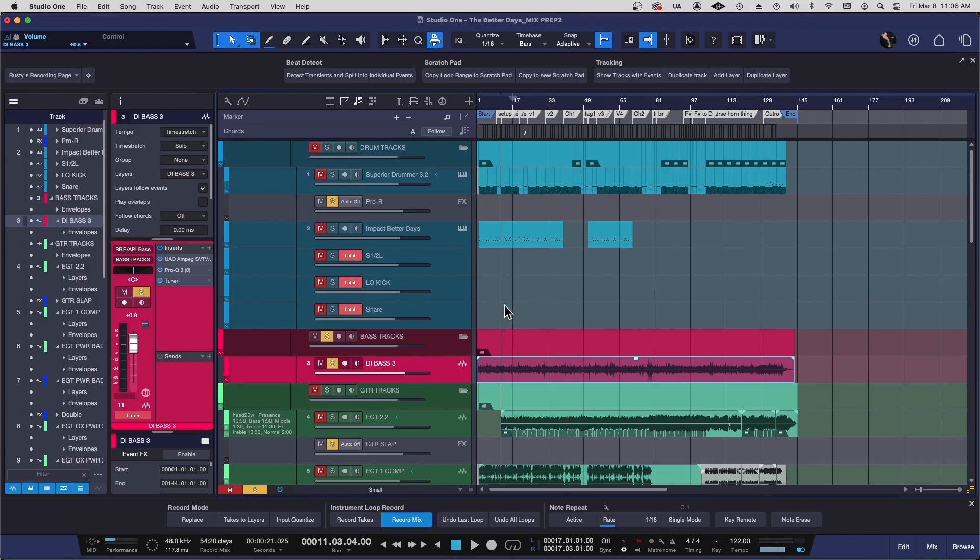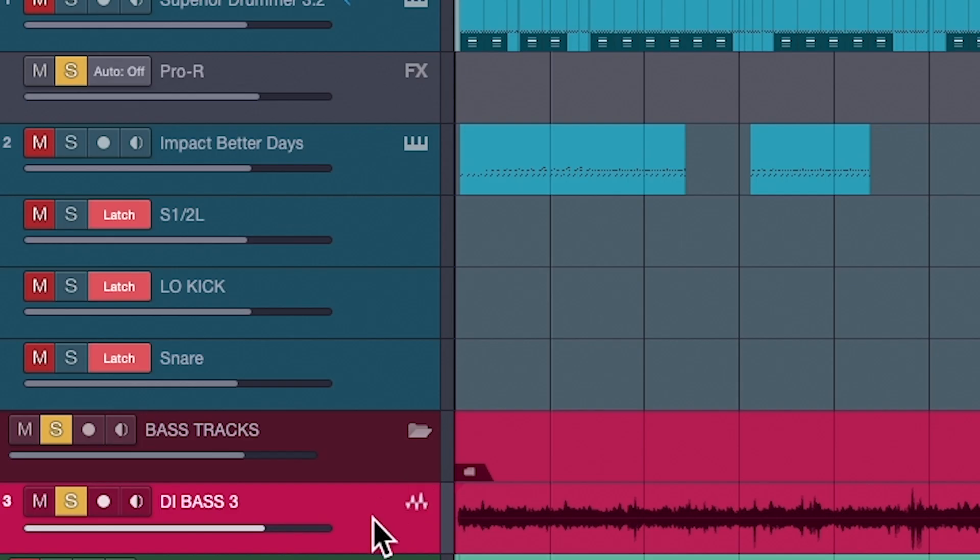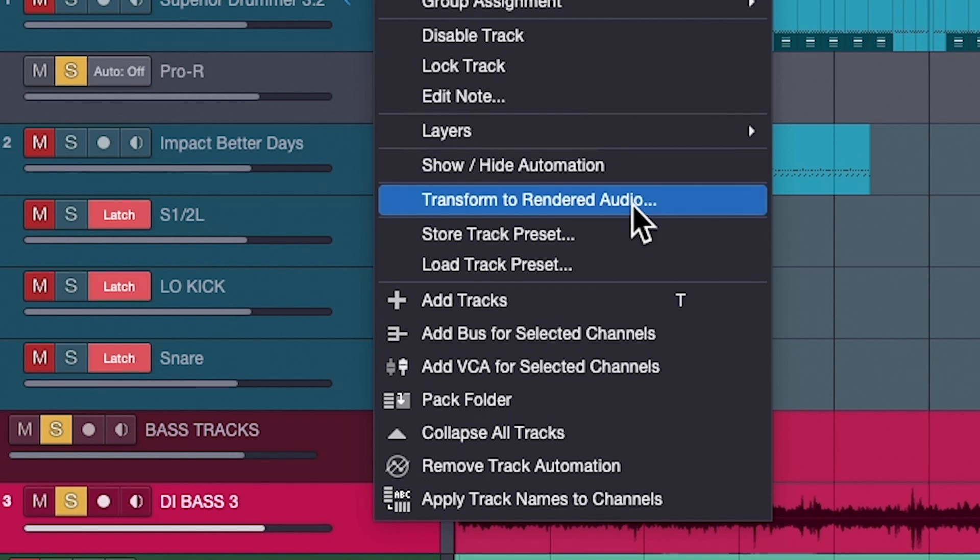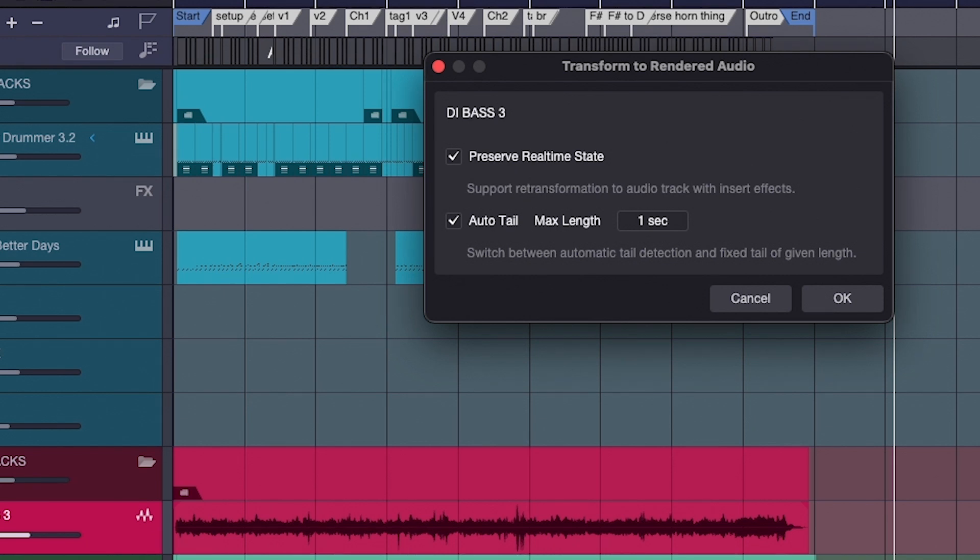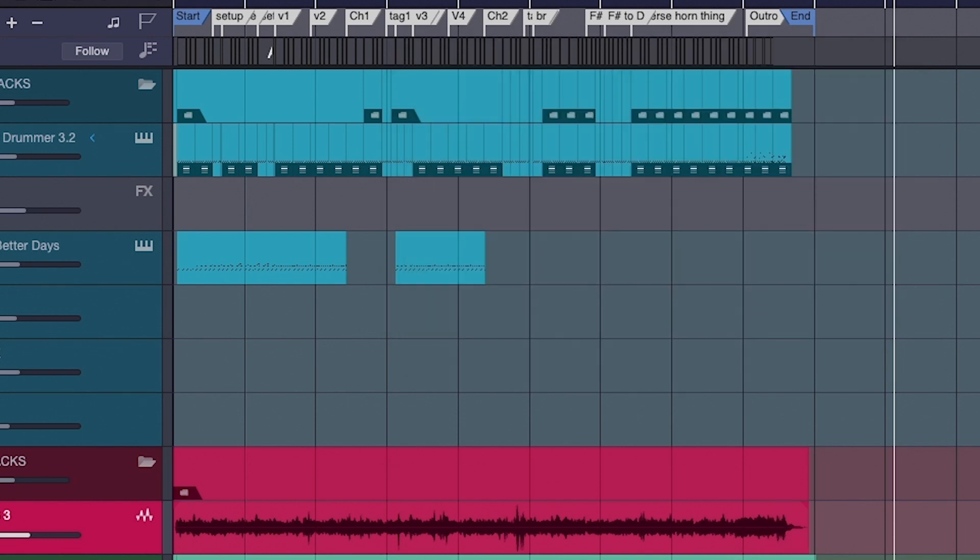If you feel confident that the processing you have, you're going to keep, you can go in and transform the track to a rendered audio. If you want to free up more processing power, you can transform it to rendered audio. And when you do it, you can preserve what you had before and you'll end up with freeing up power and you won't have to worry about, you know, if a year from now you want to remix it. Oh, what exactly was the setting on that Ampeg or my Ampeg license expired and I don't have access to anymore. You can make it permanent by transforming it. That's a good thing.